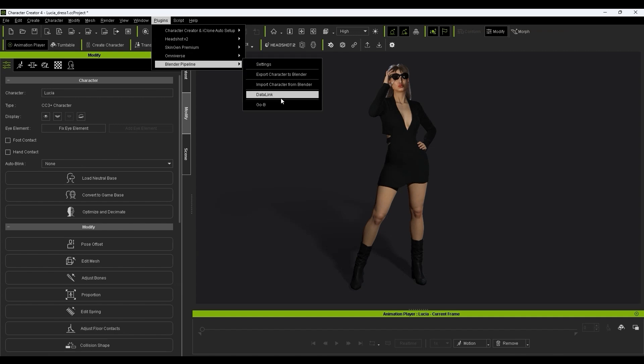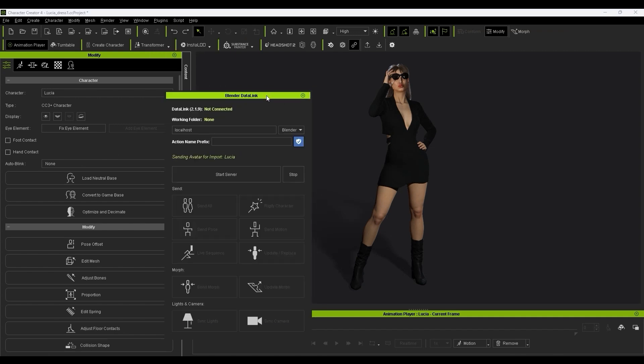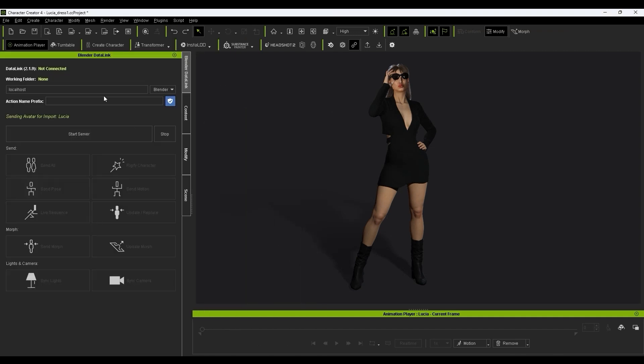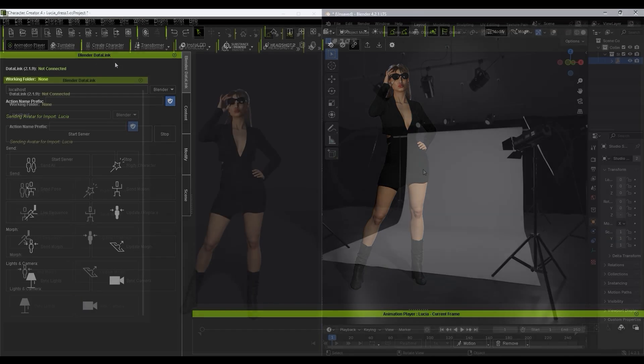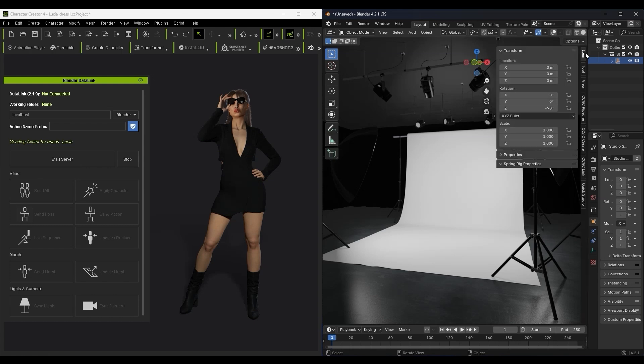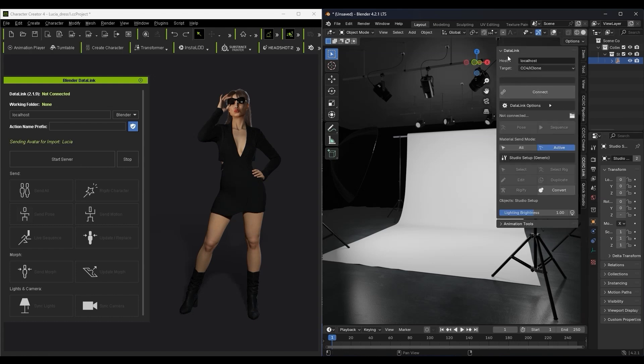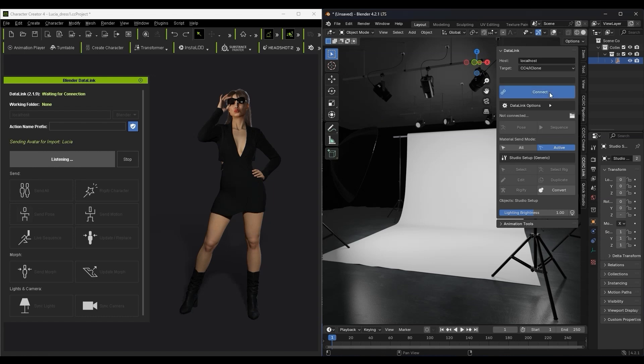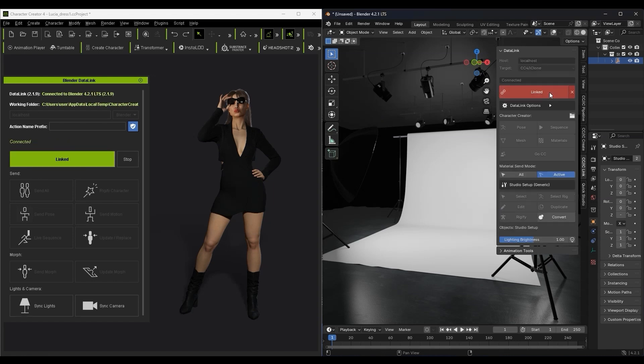Okay, next let's bring up the main Datalink panel in CC and the matching one in the Blender Auto Setup add-on. In CC, simply click Start Server and then Connect in Blender to establish your connection. You can then click Send Avatar to bring the character into your Blender scene.